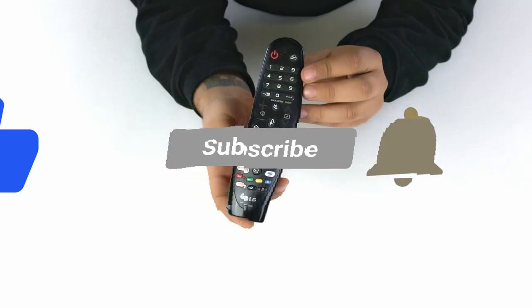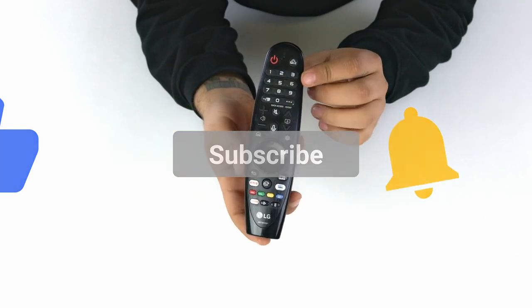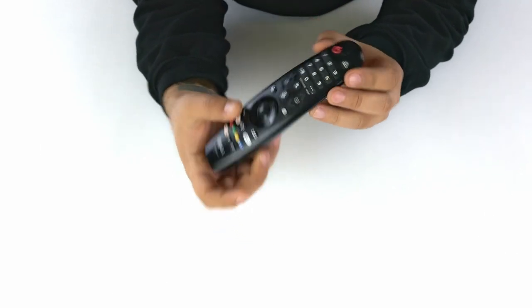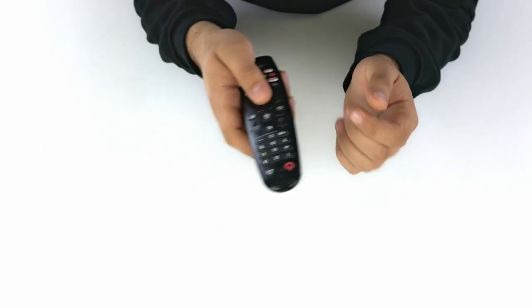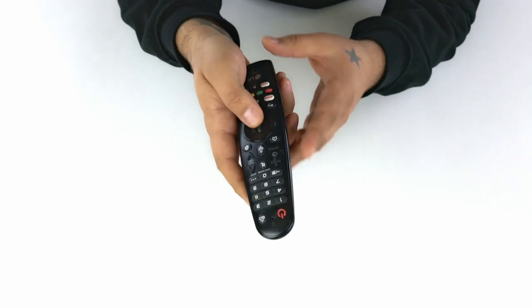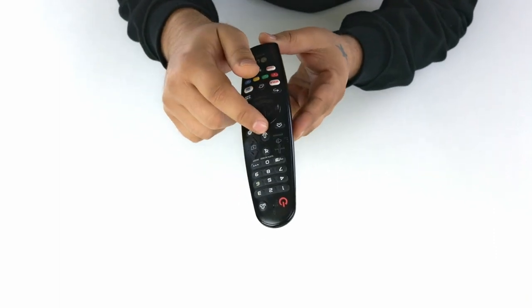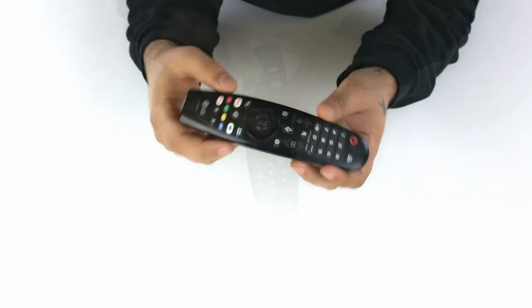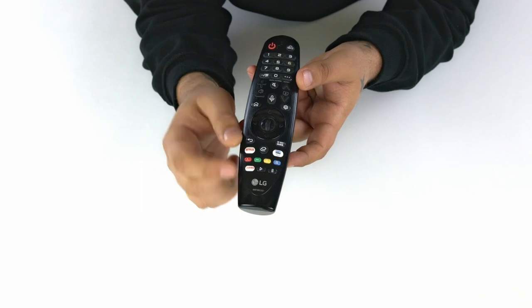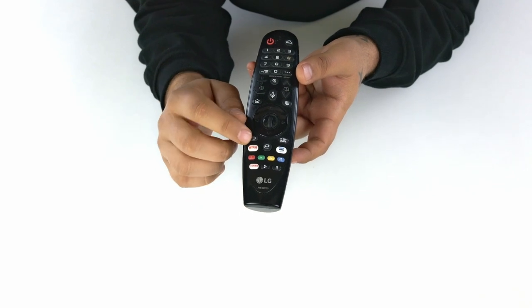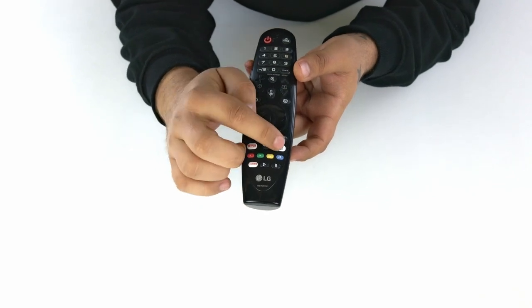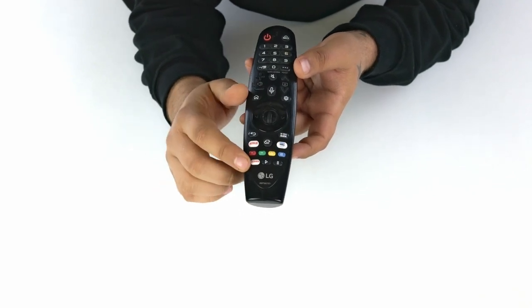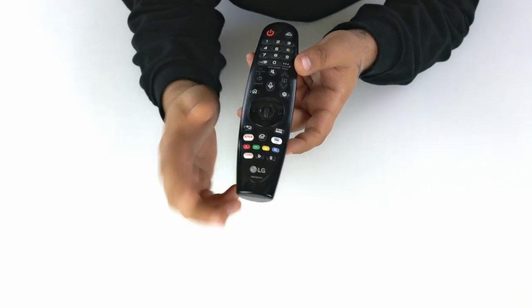The MR20 Magic Remote boasts advanced features such as pointing, wheel, and voice, making it not only a TV remote but also a universal remote. It has hotkeys for popular streaming services like Netflix, Amazon Prime Video, and movies, allowing quick and easy access to your favorite content.